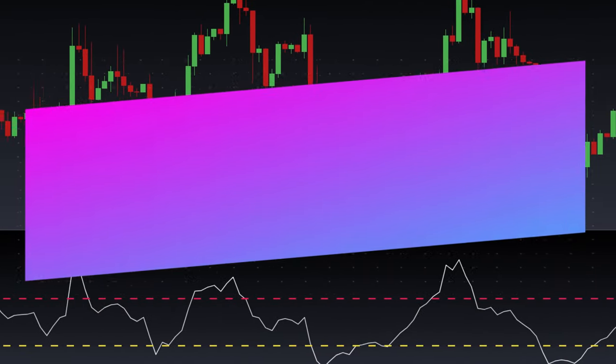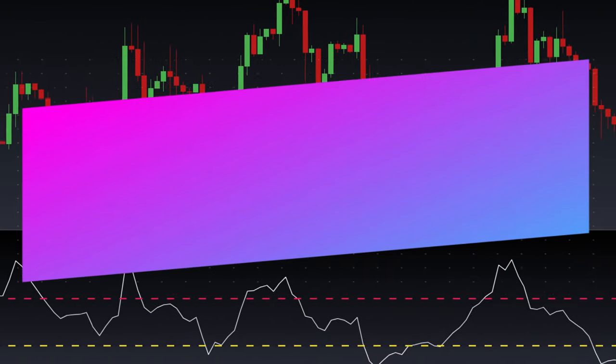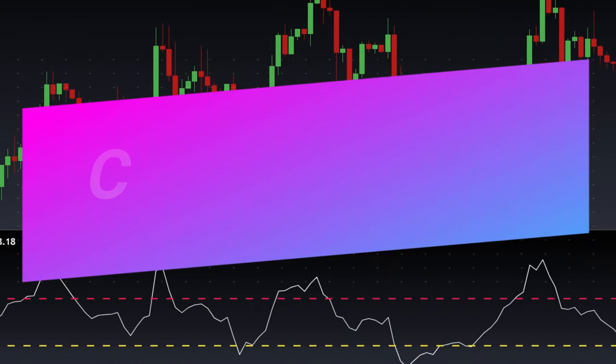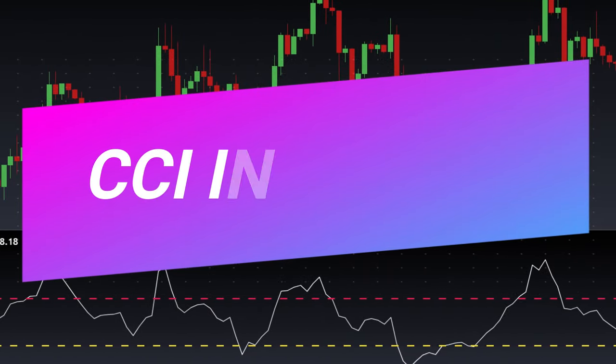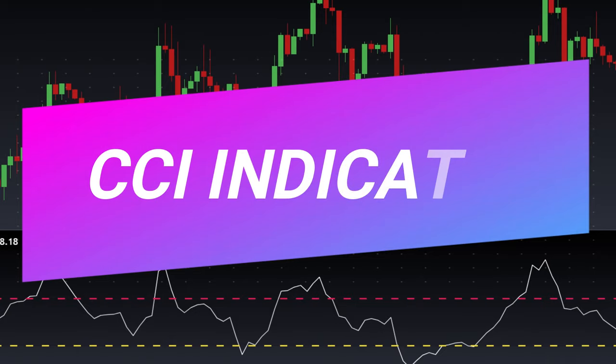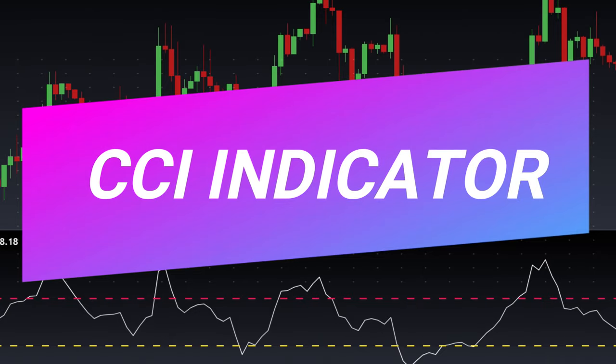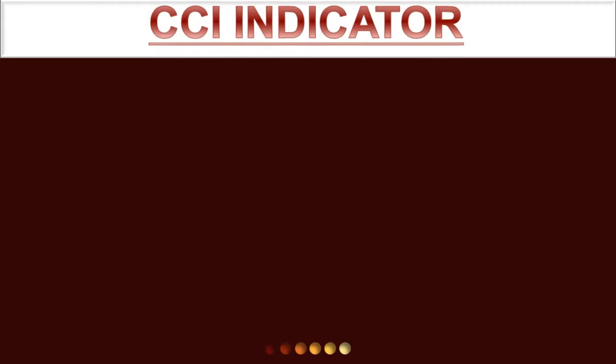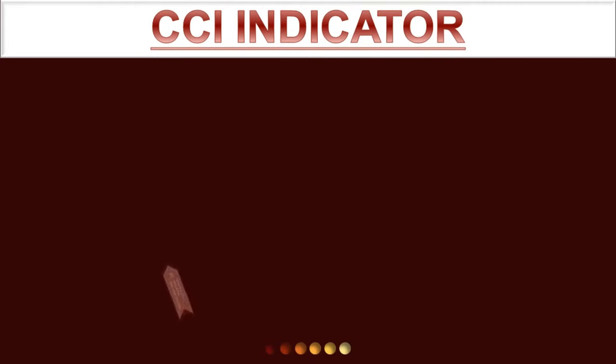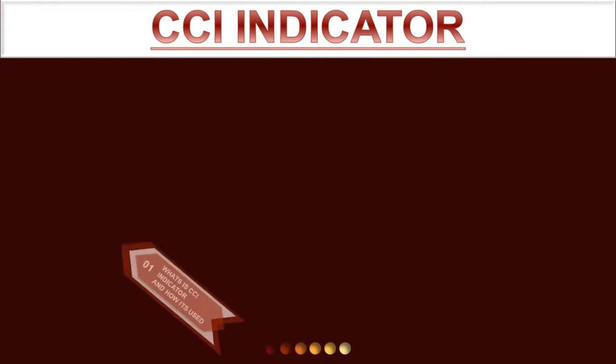Welcome once again to the channel, and thank you for choosing to watch this video. I will teach you about the CCI indicator strategy for day trading both stocks, cryptocurrency, or forex, so stick around till the end of the video. Before we go to our strategy, we will cover the basics about the CCI indicator.